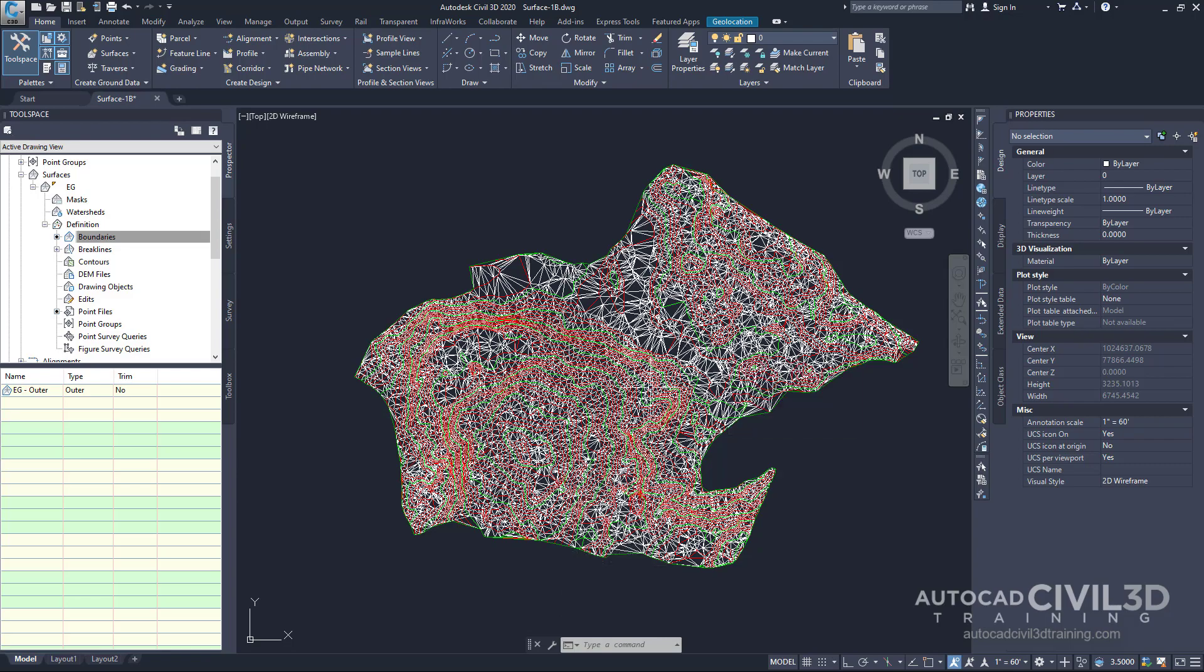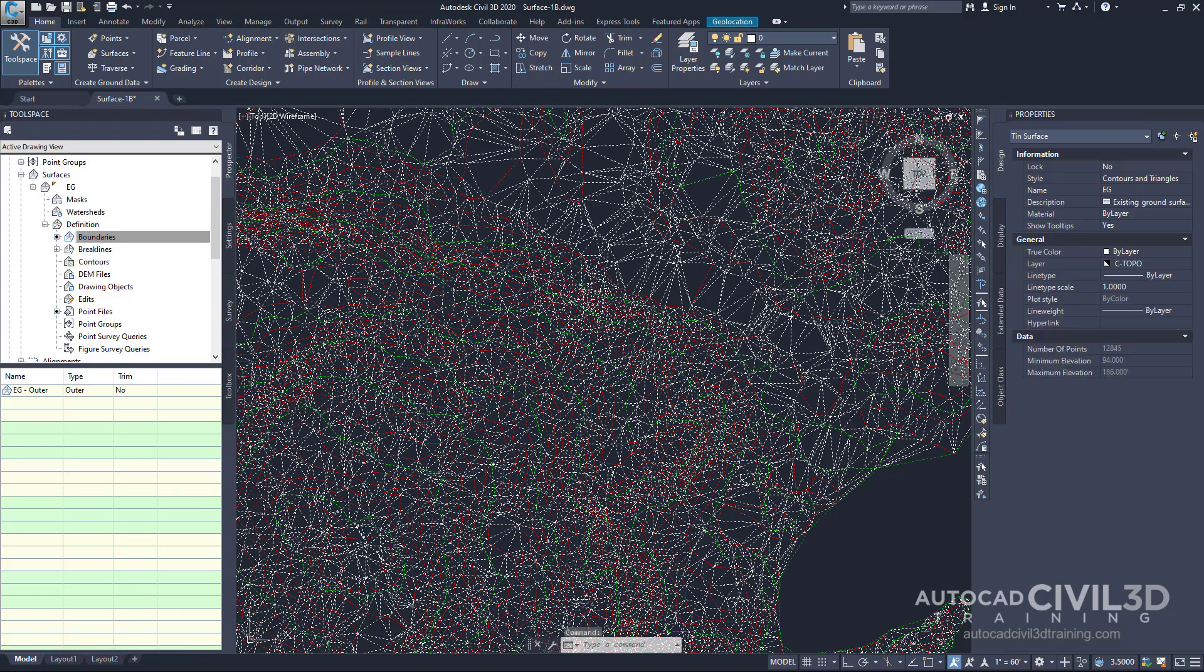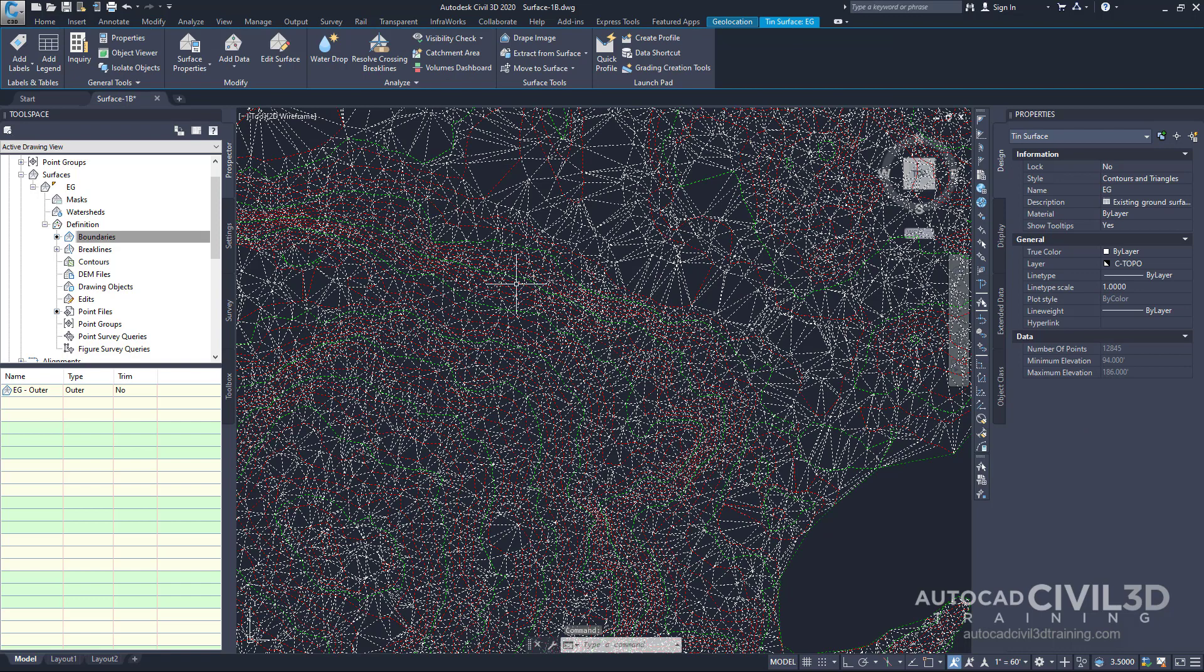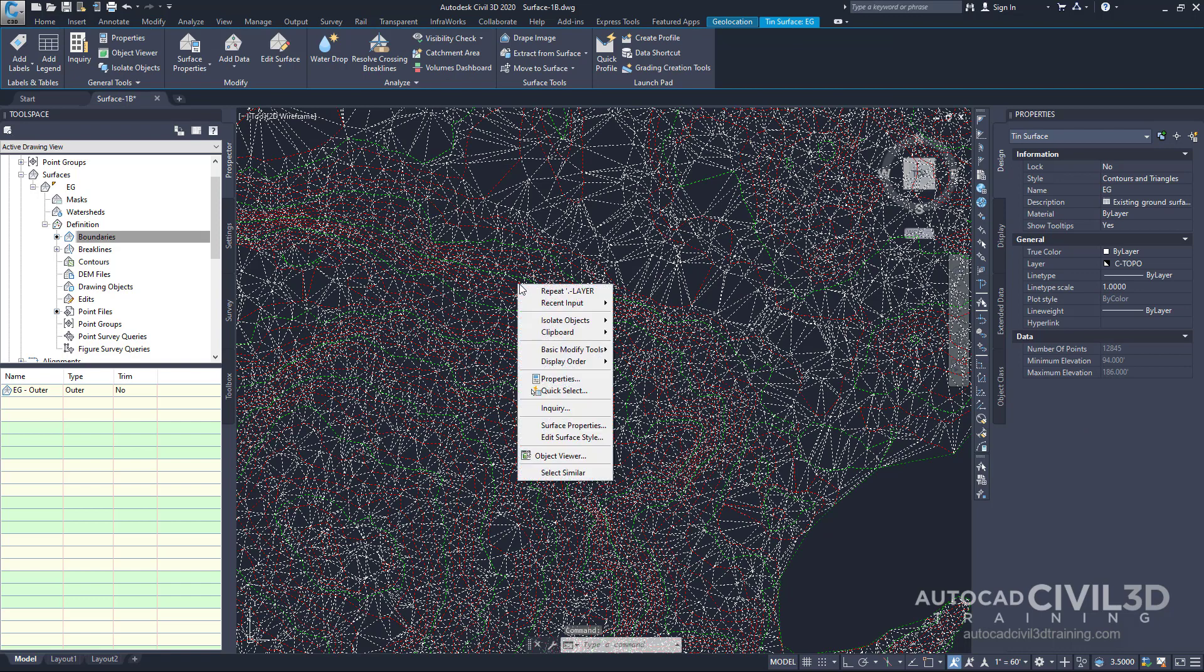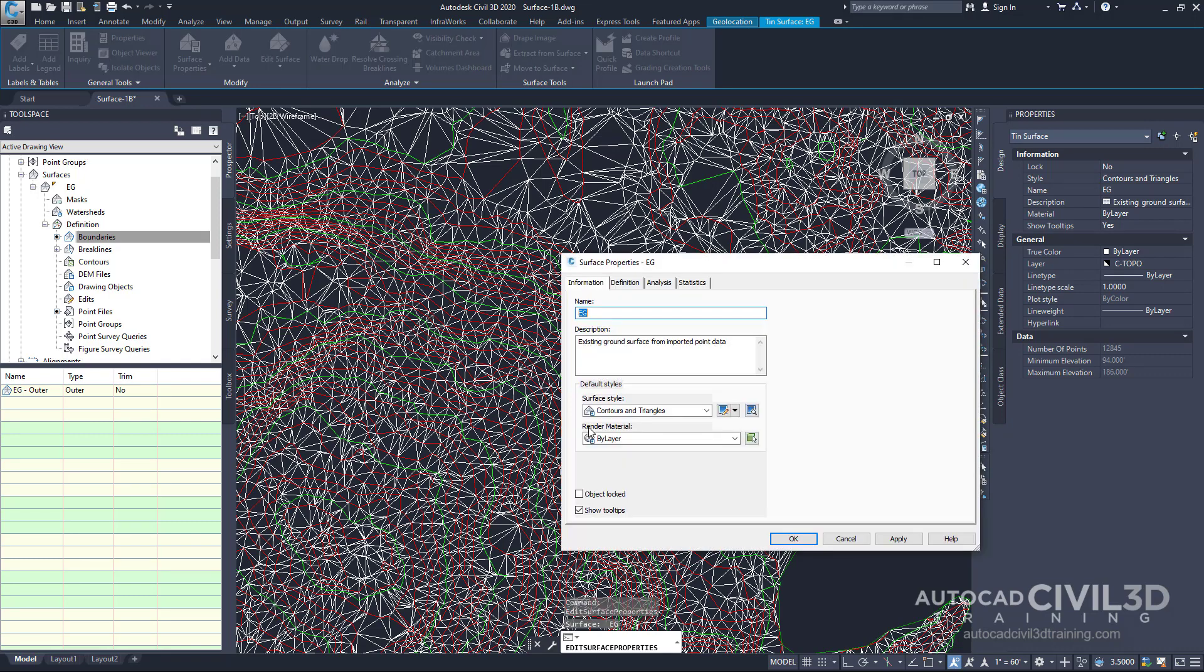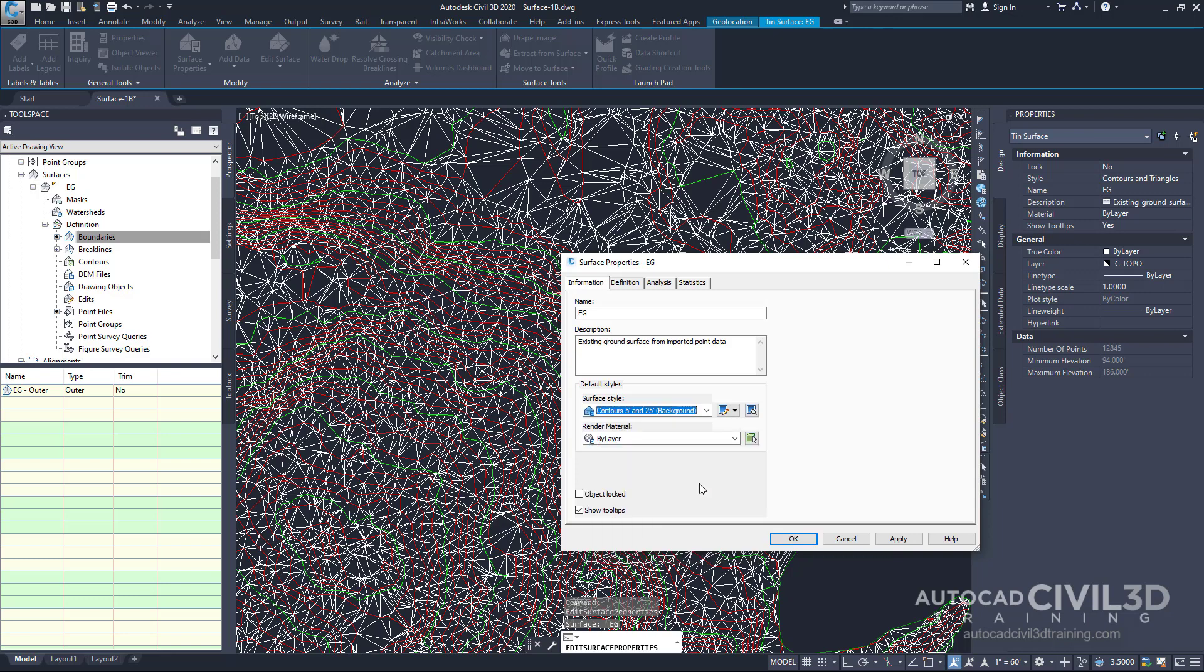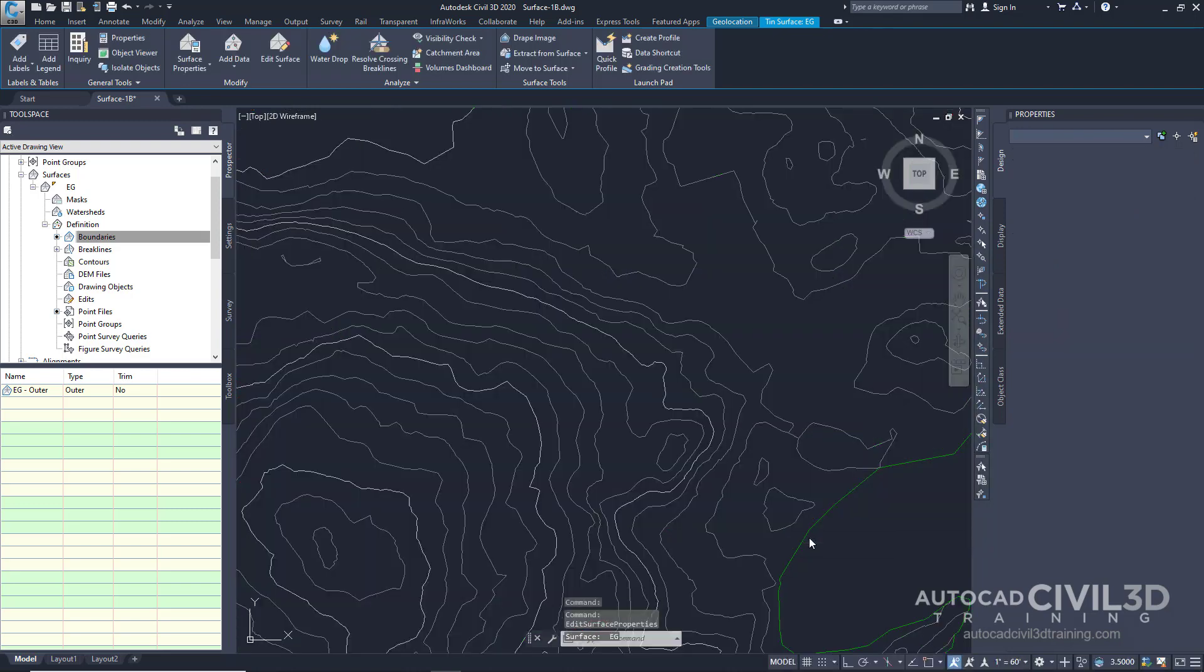Next, go ahead and select your surface. Right-click on the surface. Select surface properties. And now under the Information tab, I want you to change the surface style to Contours, 5 foot and 25 foot background. Click OK.